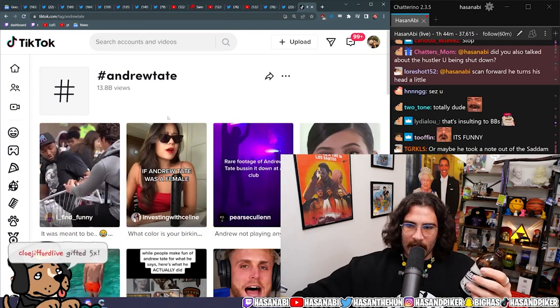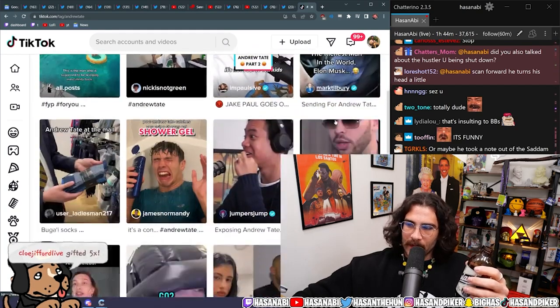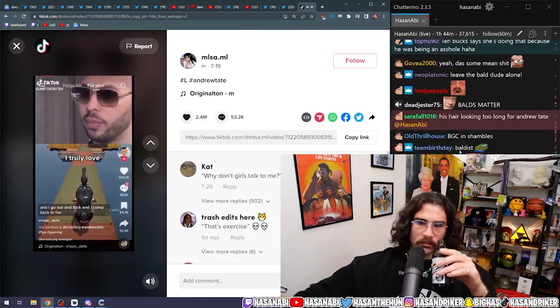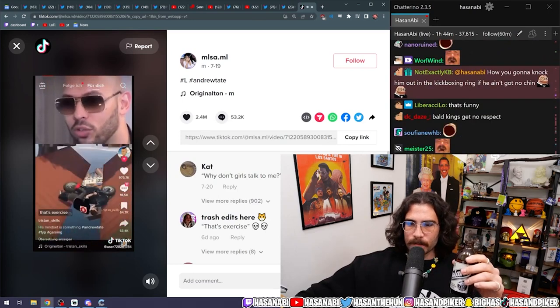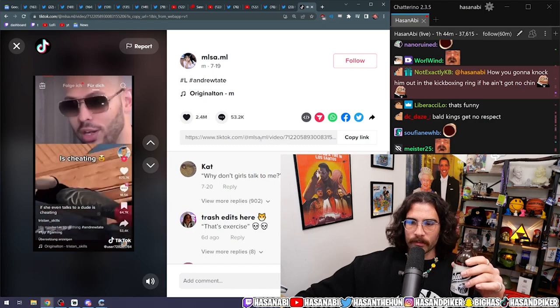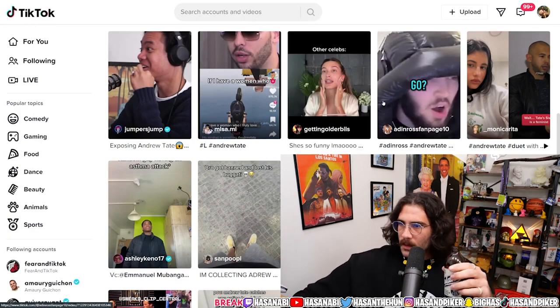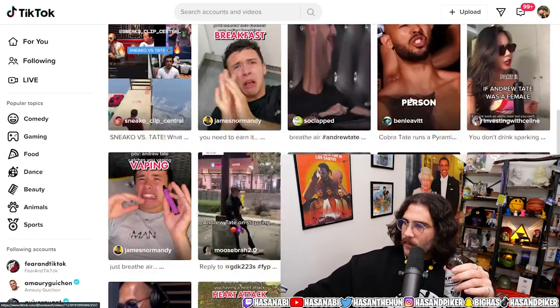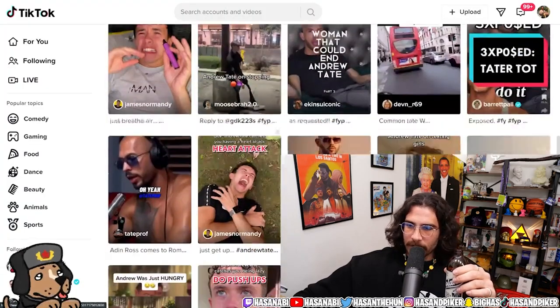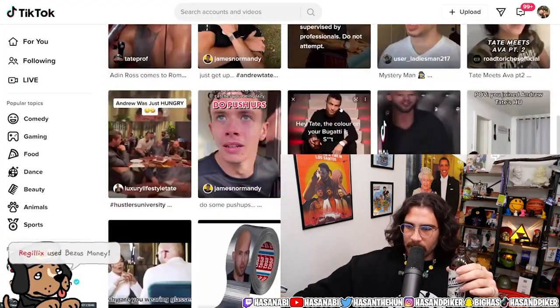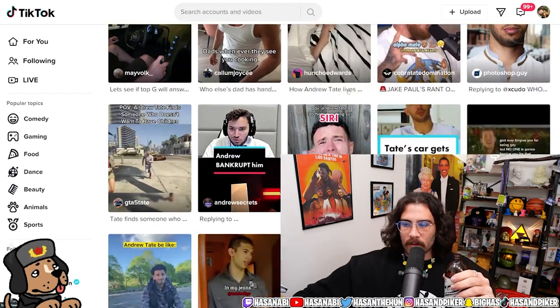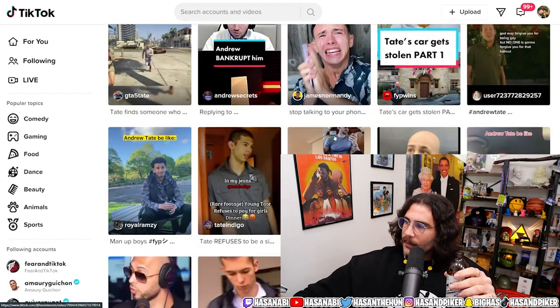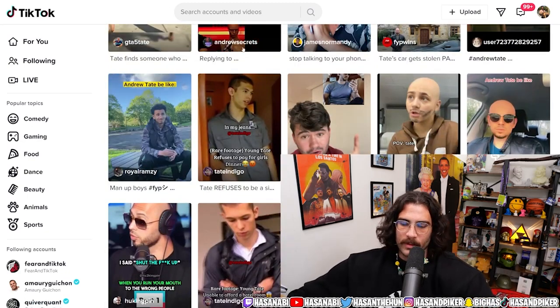So yes, if I look at the hashtag right now, there's mostly people clowning on him now. It is kind of wild to see Andrew Tate and only people clowning on him now rather than people just pushing it. Rather than people pushing P.